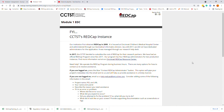In 2009, the CCTST, through Cincinnati Children's Medical Center, joined the REDCap Consortium and obtained their first instance of REDCap. It has been administered through the Biomedical Informatics Division at CCHMC. Up until 2017, there was no dedicated administrator for the application — it was just managed by the research help desk. In 2017, the CCTST decided to subsidize the cost of REDCap for research partners, and they have had an official REDCap program since November 2017. The program now has four REDCap administrators for two production instances.